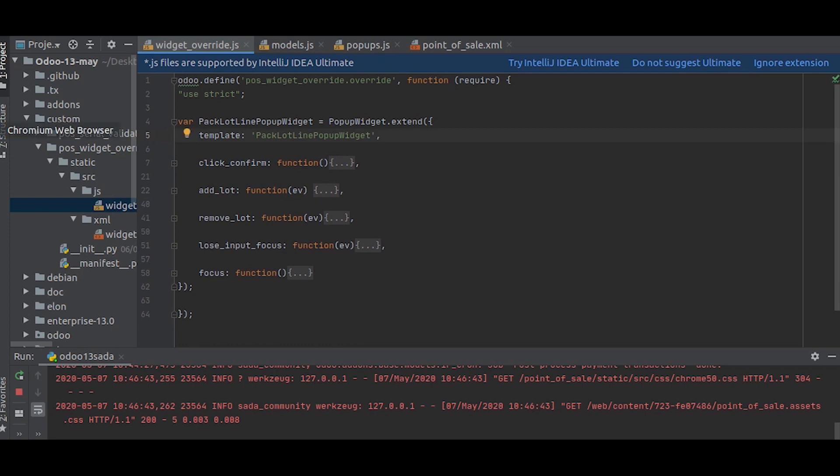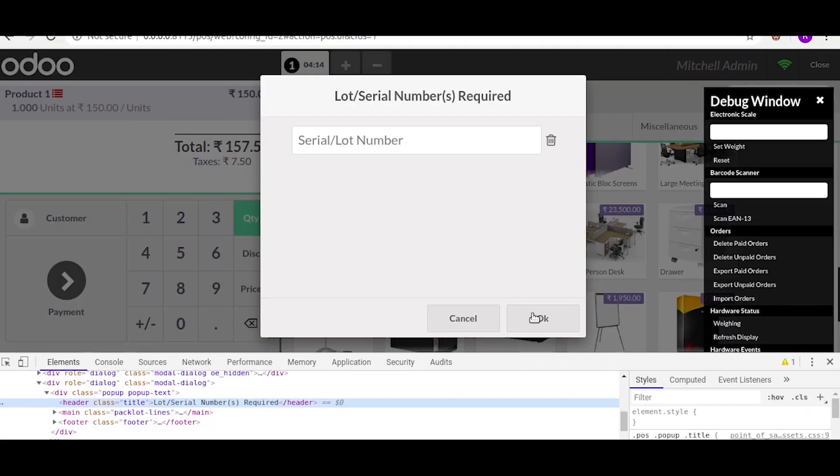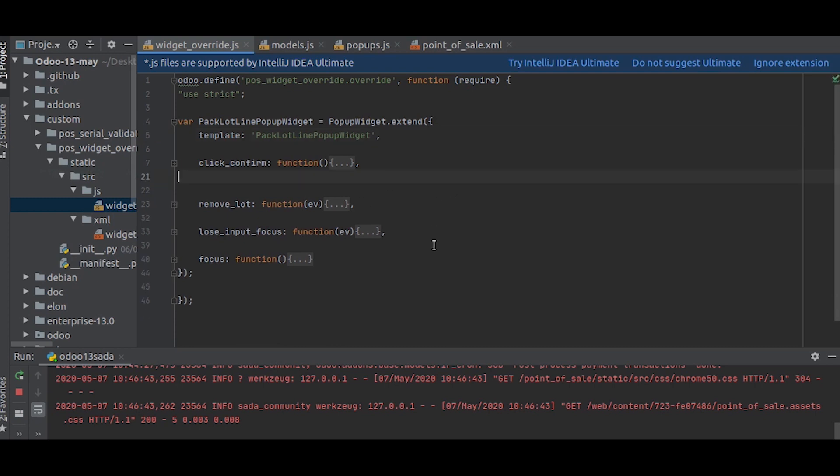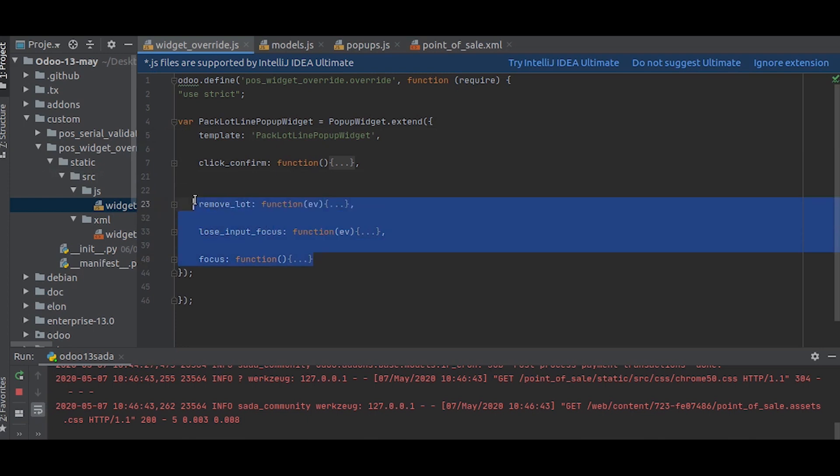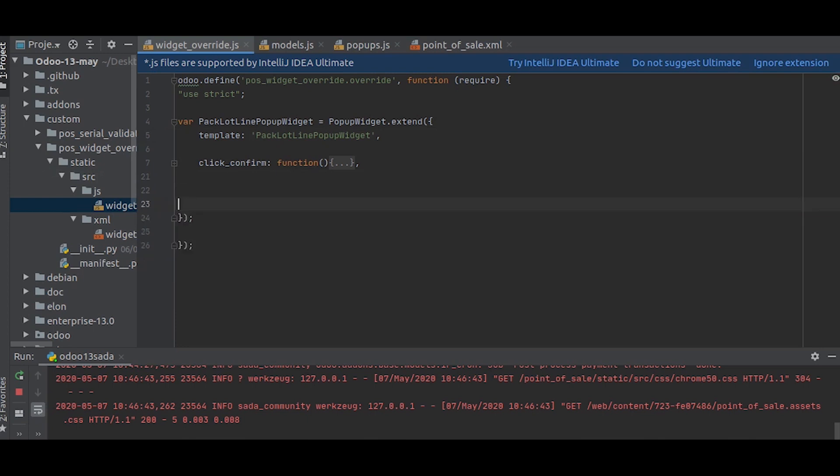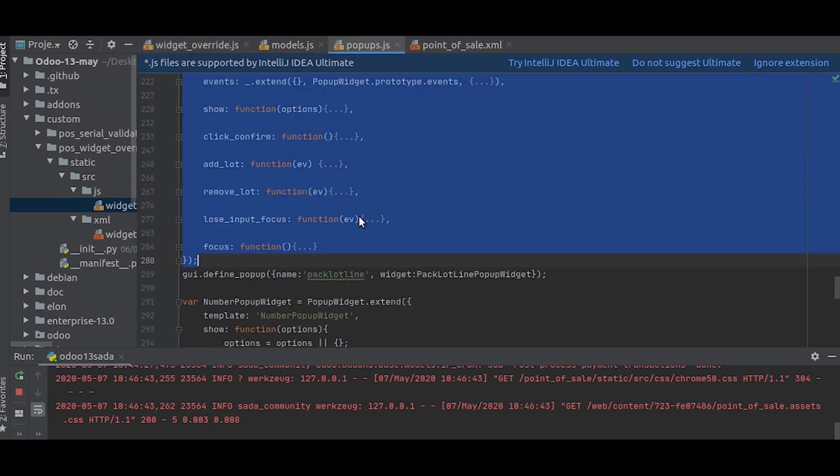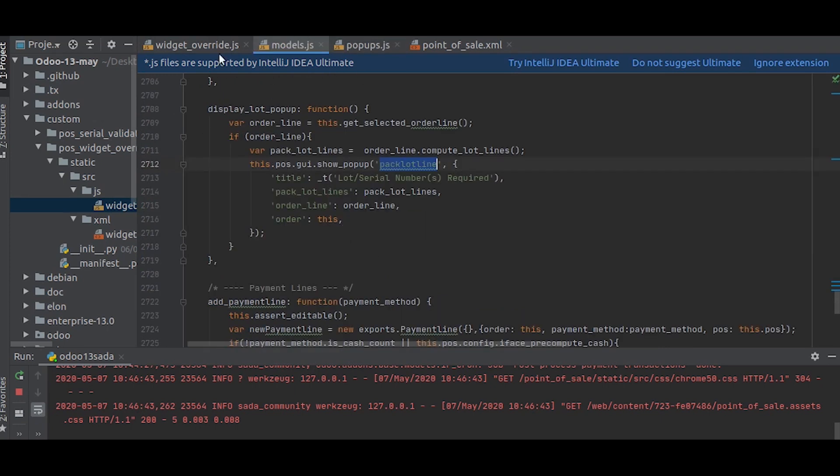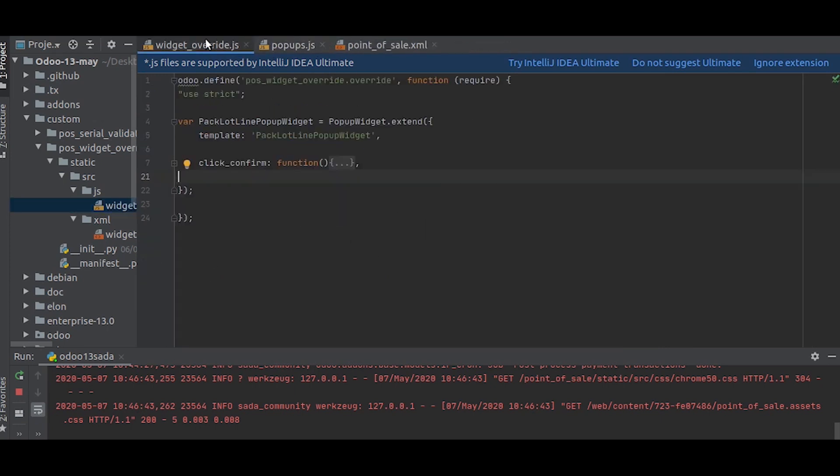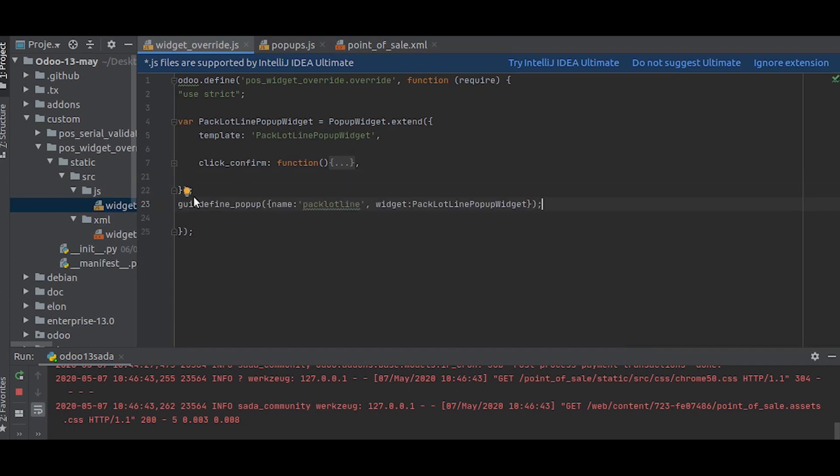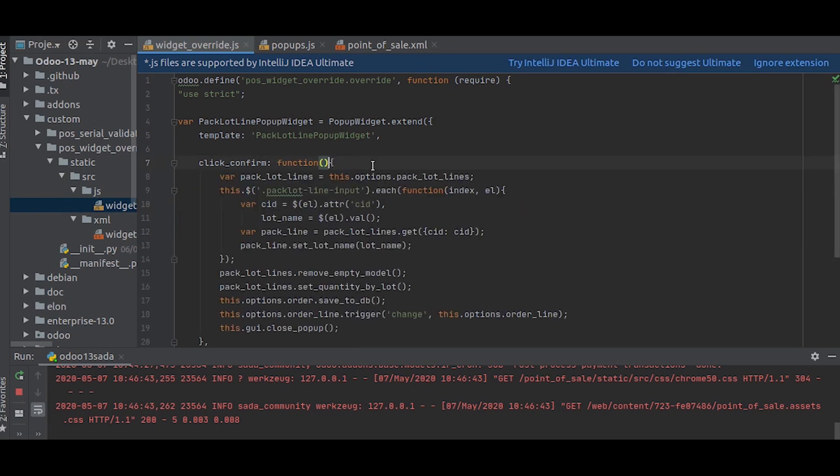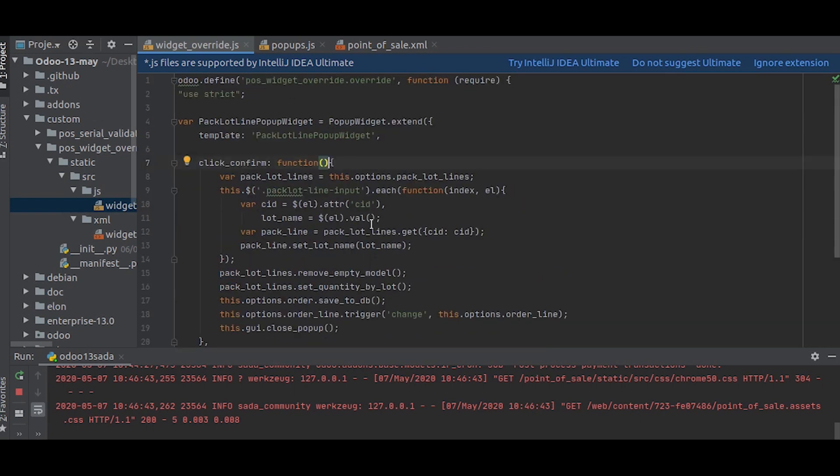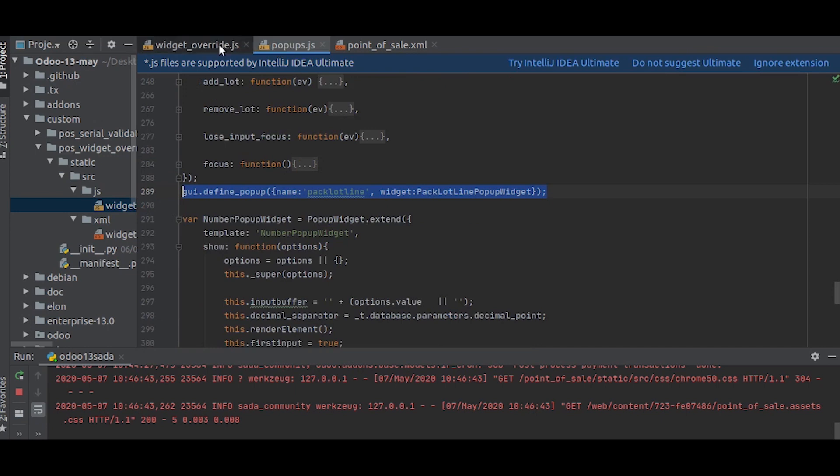Also, this defining part is necessary. We will take that one too. We will just paste it here. Okay, so this is the click_confirm function.